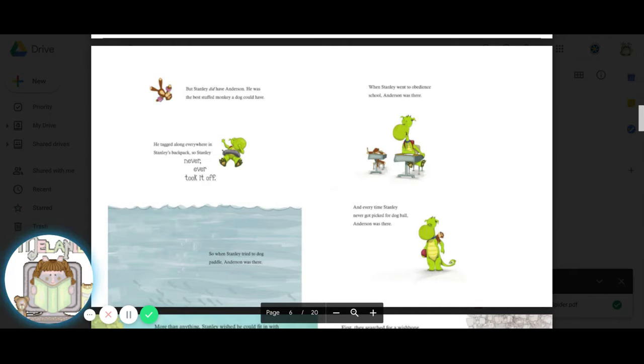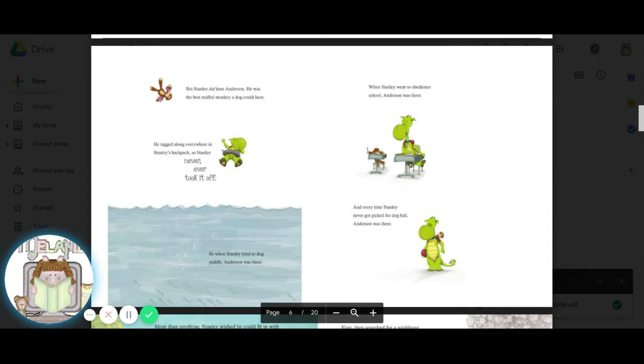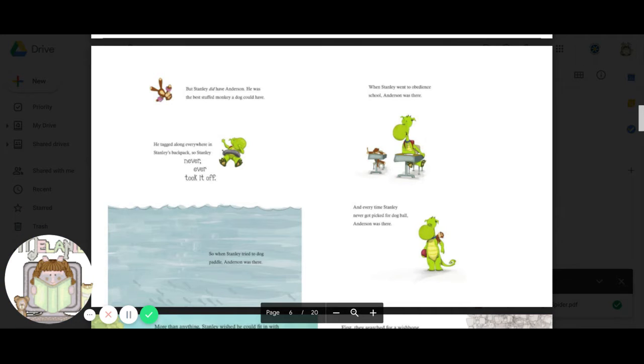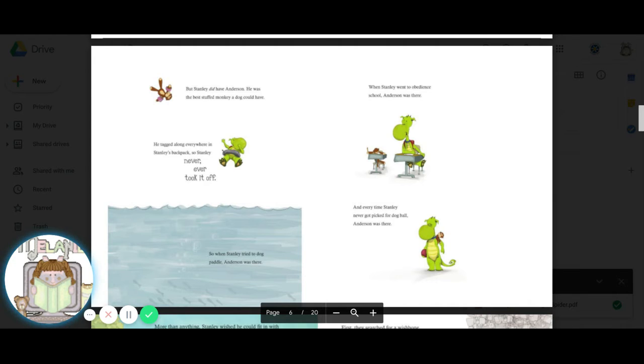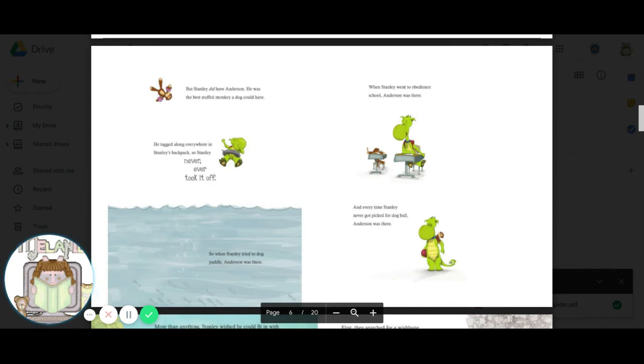He tagged along everywhere in Stanley's backpack. So Stanley never, ever took it off. So when Stanley tried to dog paddle, Anderson was there. When Stanley went to obedience school, Anderson was there. And every time Stanley never got picked for dog ball, Anderson was there.